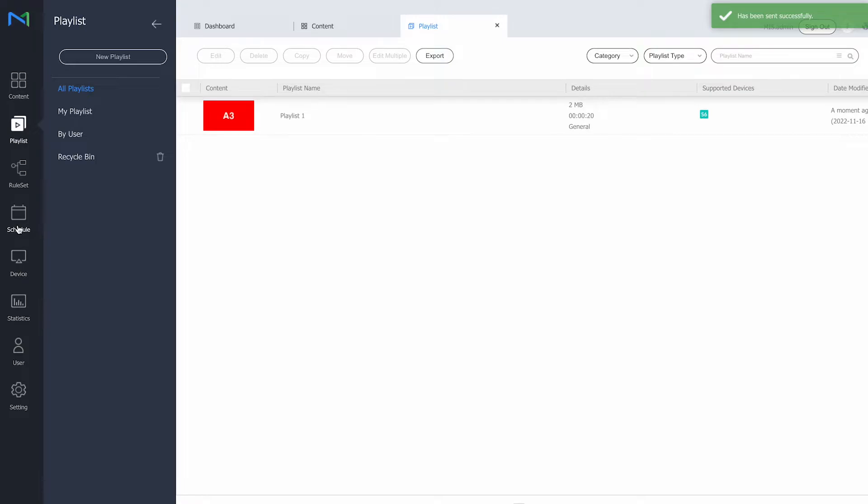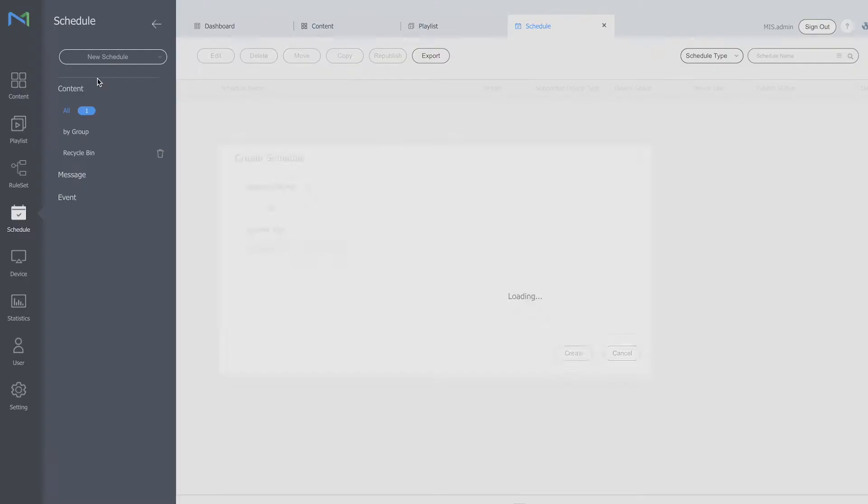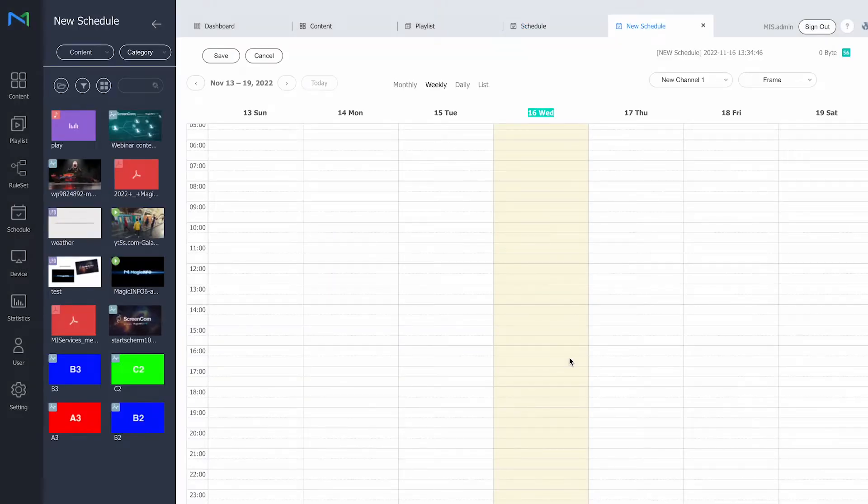Okay, next up is we put it in the schedule. So I will click on new schedule, content, select my supported device, and click on create.